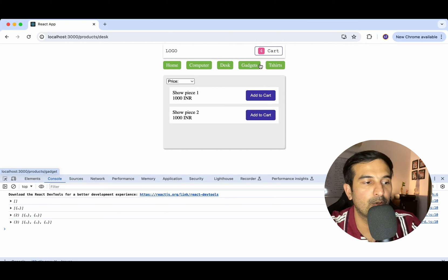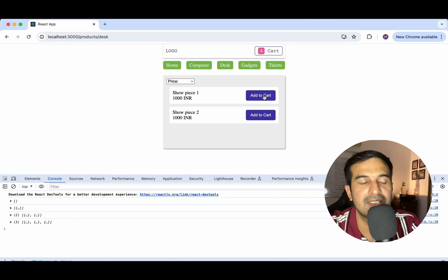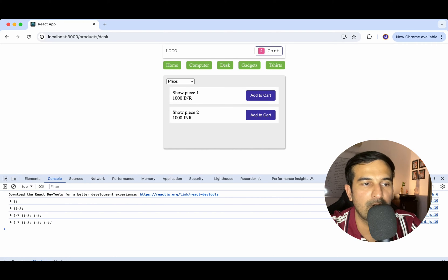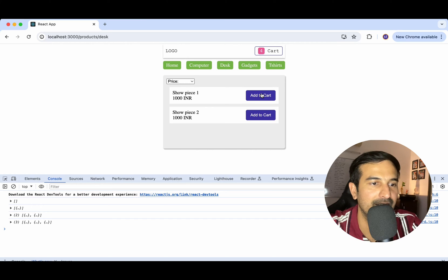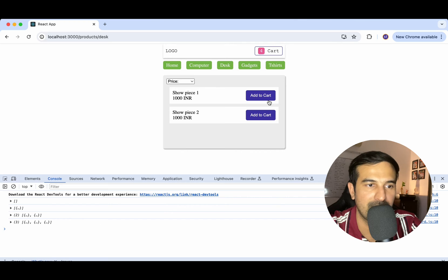One thing to notice is that we're still seeing the 'Add to Cart' button after adding. Ideally, when a product is added to the cart, it should show 'Added' or something similar — the button should be disabled or not visible anymore. Let's do that quickly.